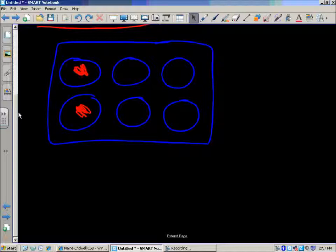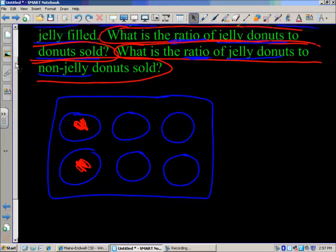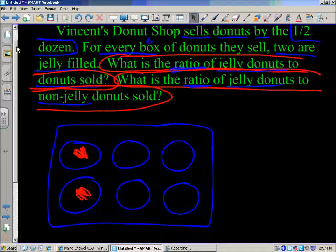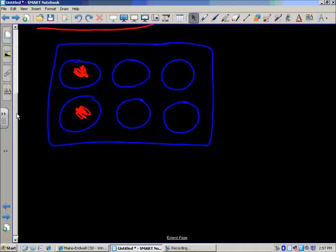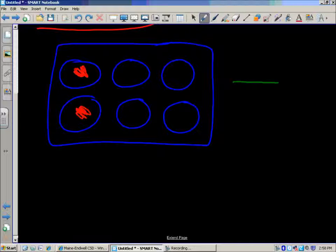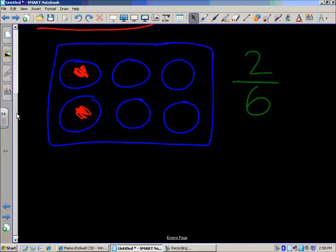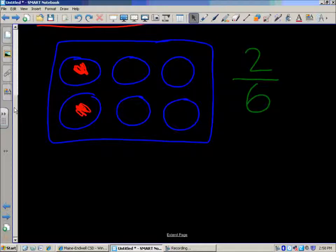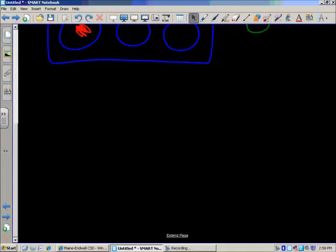Two of them are jelly filled. Now the first math job was: what is the ratio of jelly doughnuts to doughnuts sold? If they sell two jelly doughnuts in every box, the first number in that relationship is two. Out of doughnuts sold — we know they sell them in boxes of six — so two out of six are jelly doughnuts. That is the relationship: for every six doughnuts, two are jelly filled. We can write that relationship in a few different ways.